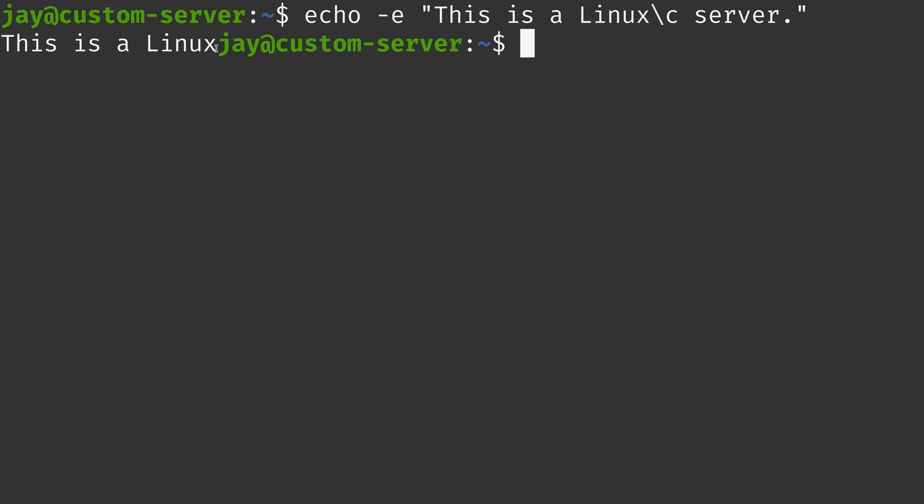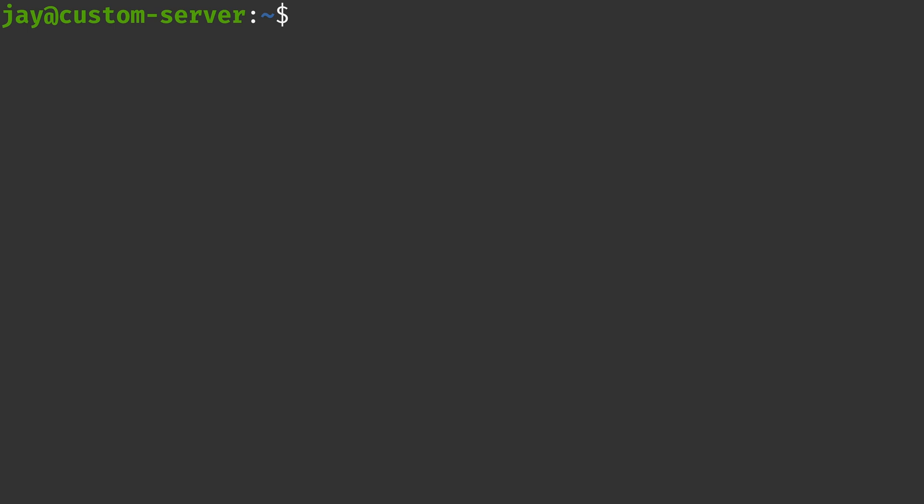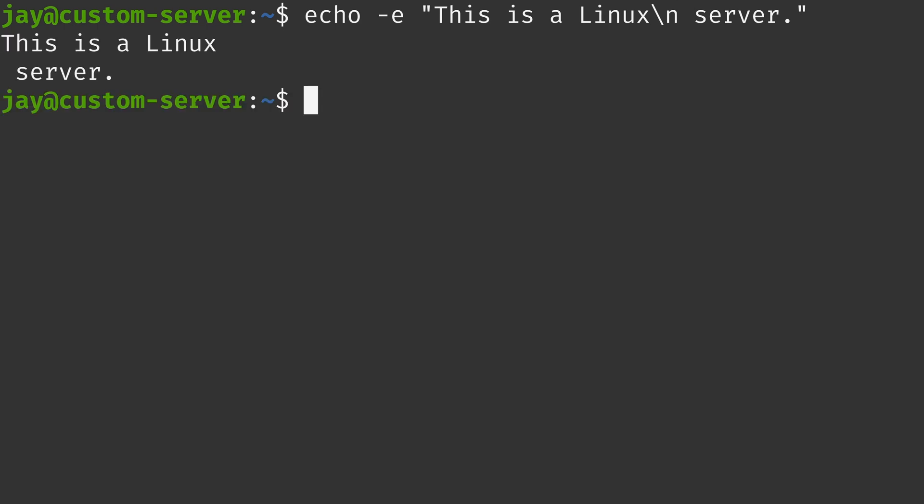And speaking of new line, what I'll do is type slash N, which will do exactly that. It's going to create a new line. And it says, this is a Linux, and then server is on the next line. And of all the examples that we've gone over so far, this might be the most useful. Maybe you want to have a particular sentence or word on a different line. And of course, you could use multiple echo statements to achieve that.